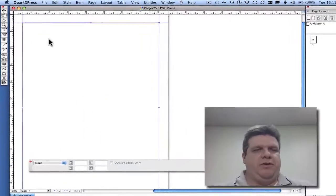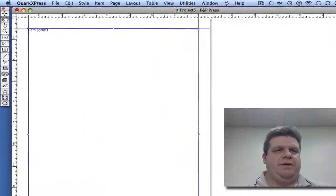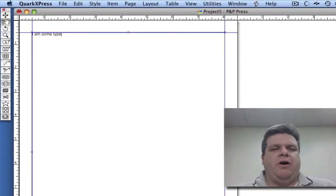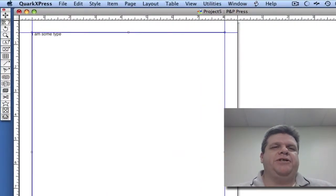I'm going to type 'I am some type.' Now there are several different ways you can perform font manipulation.